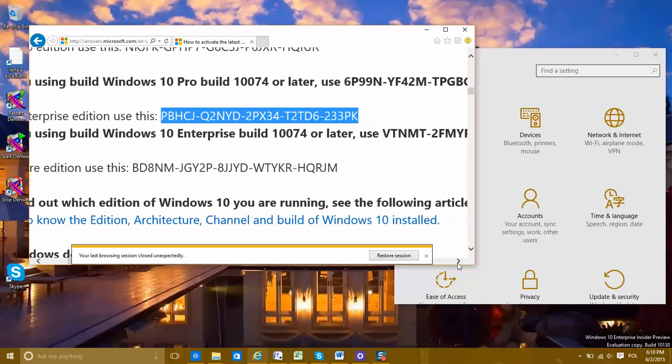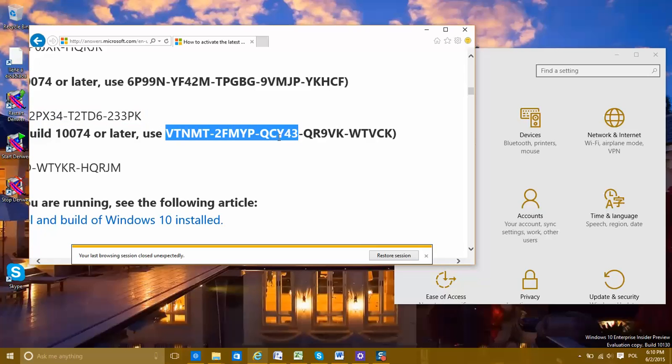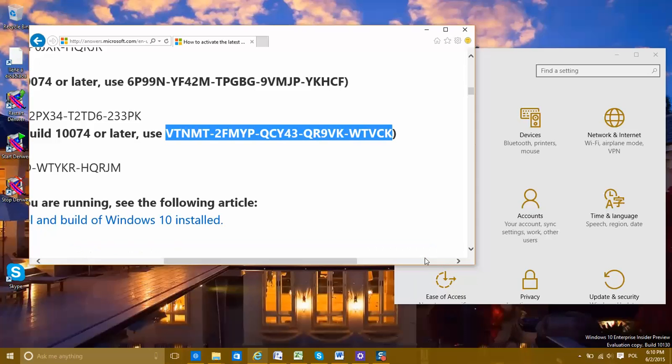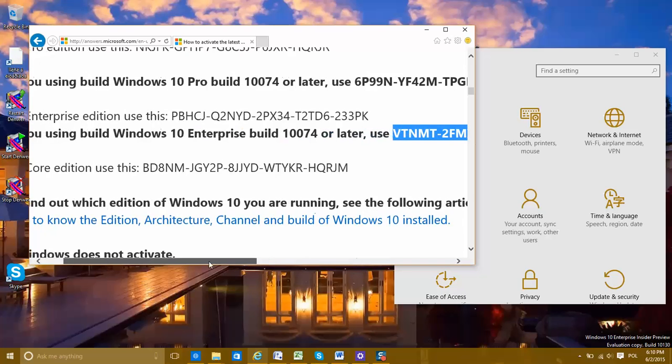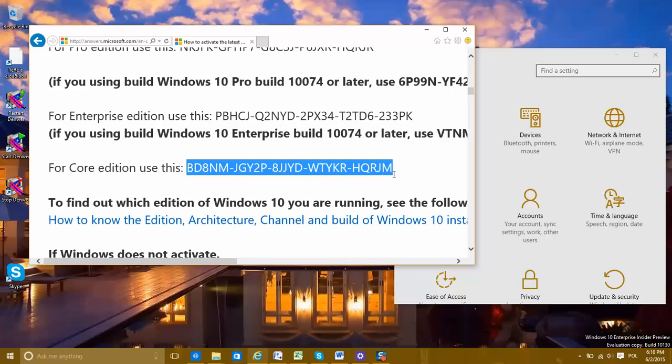How do you understand that you need this code if you have the latest versions. My Enterprise was activated with this code. And this code is for the core edition.